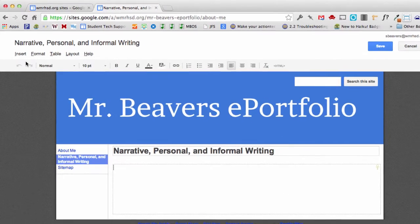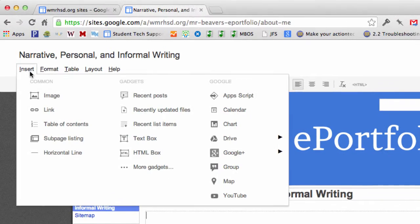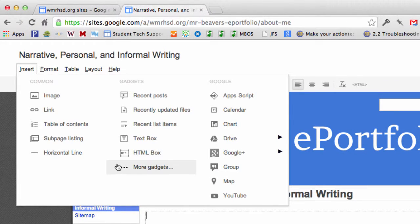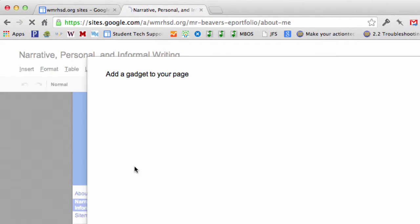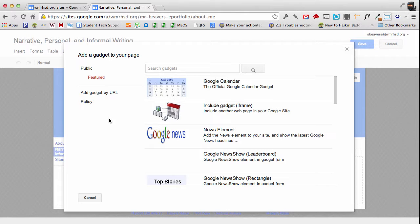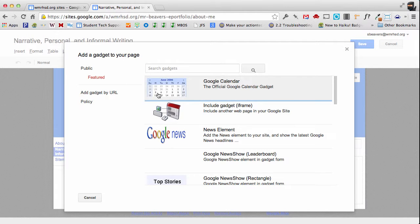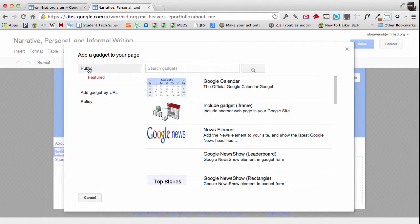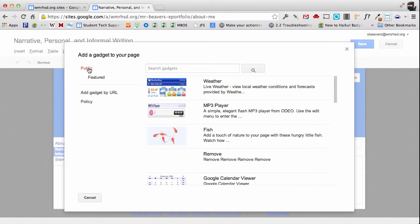And I want to go to my insert menu and we're going to select more gadgets. And when you go to the gadgets, we're not going to look at the featured ones. We actually want to go to the public gadget gallery.